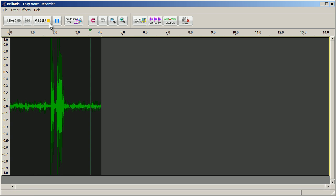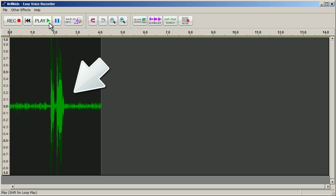Now let's explain the different components of the Easy Voice Recorder. The green line in the window is a graphic representation of your sound file, also known as a waveform.